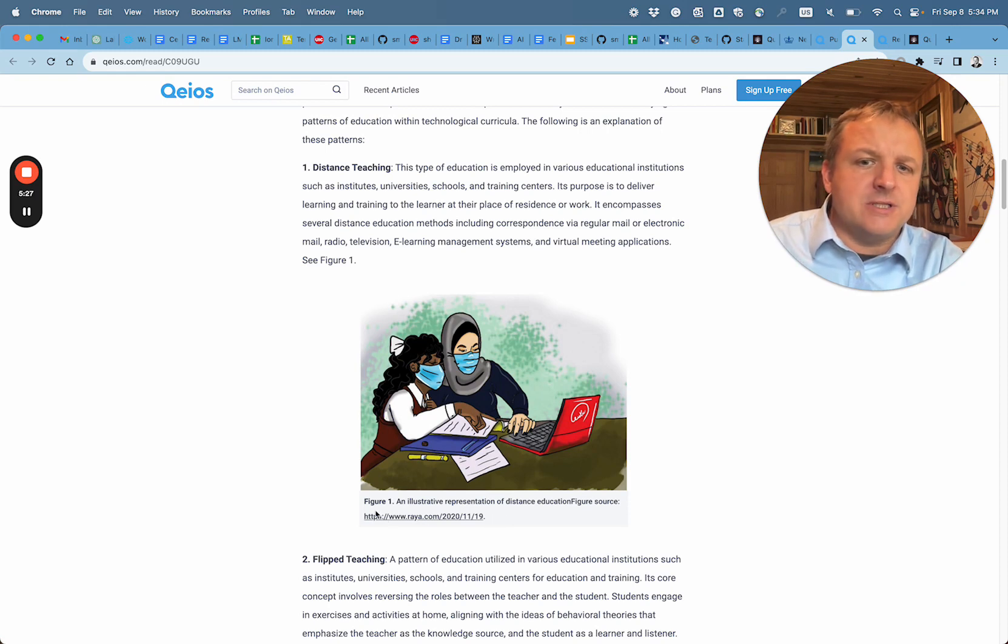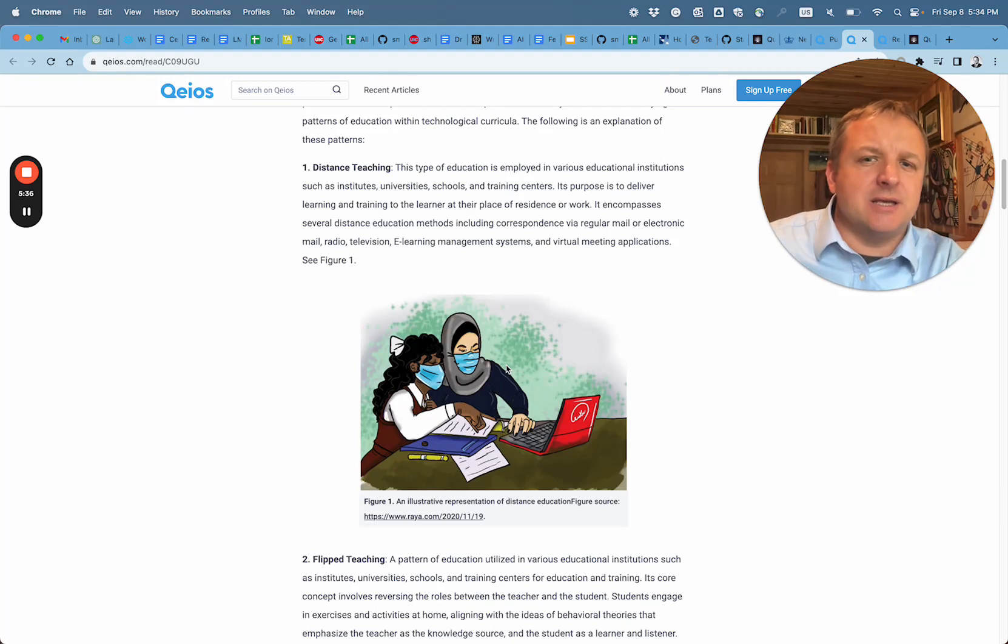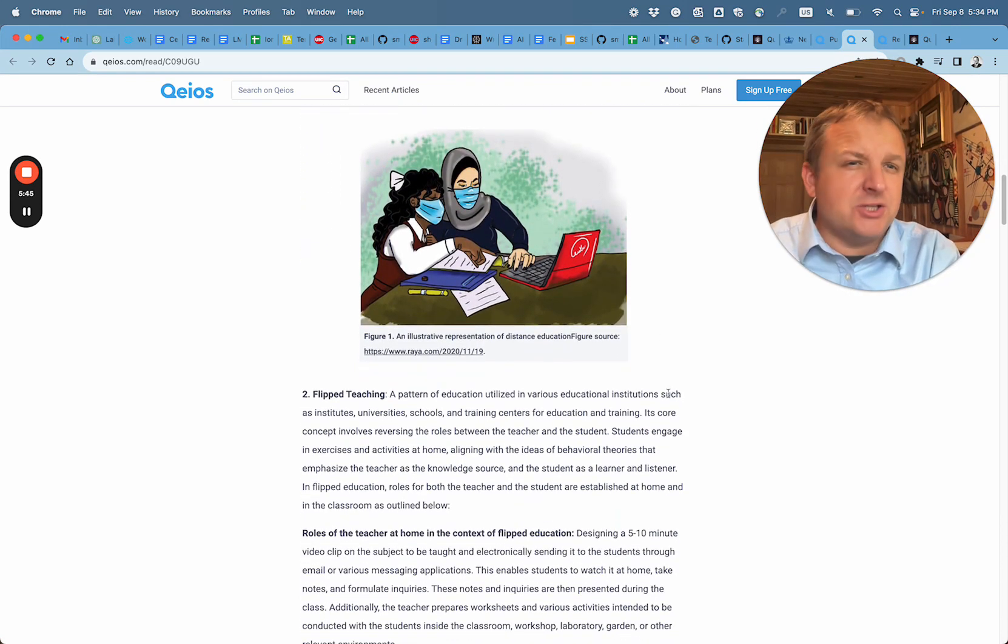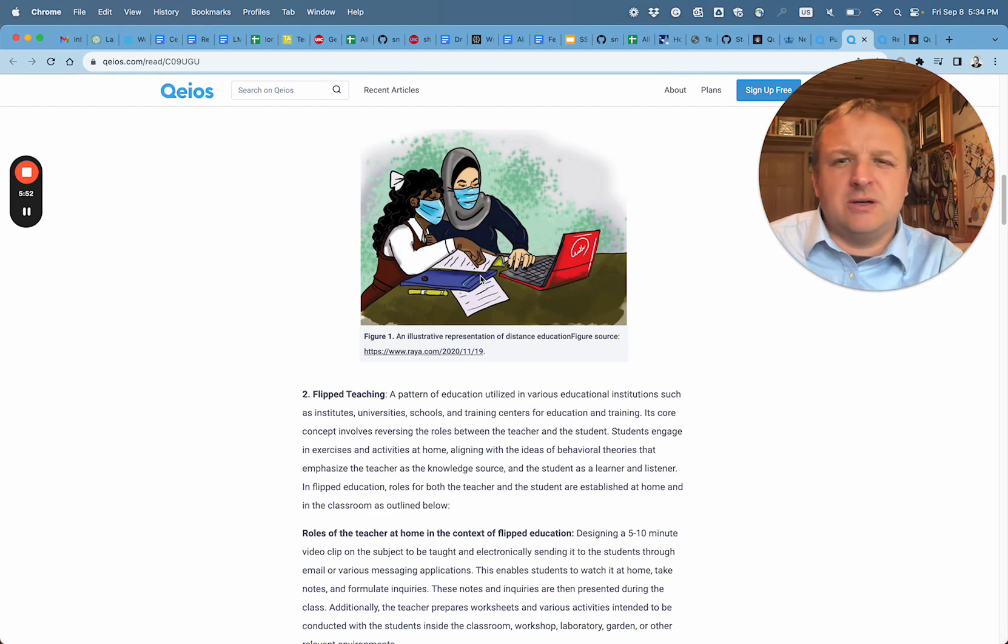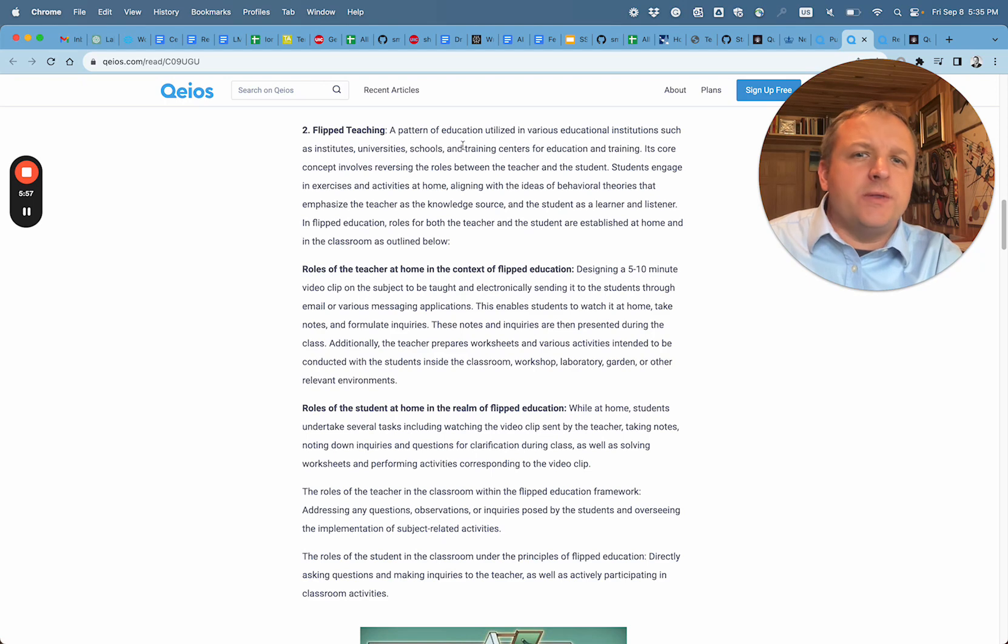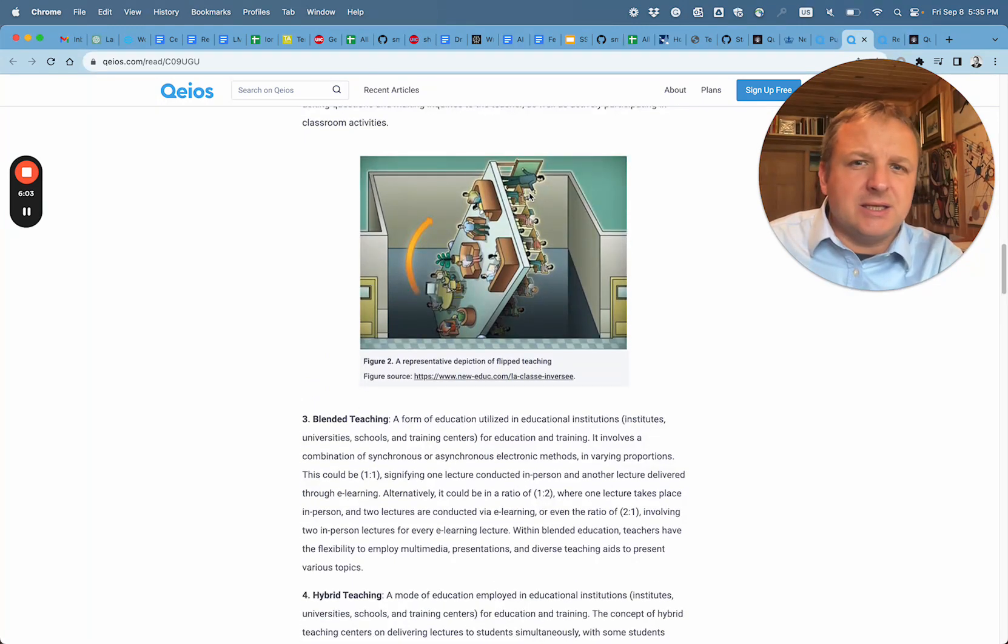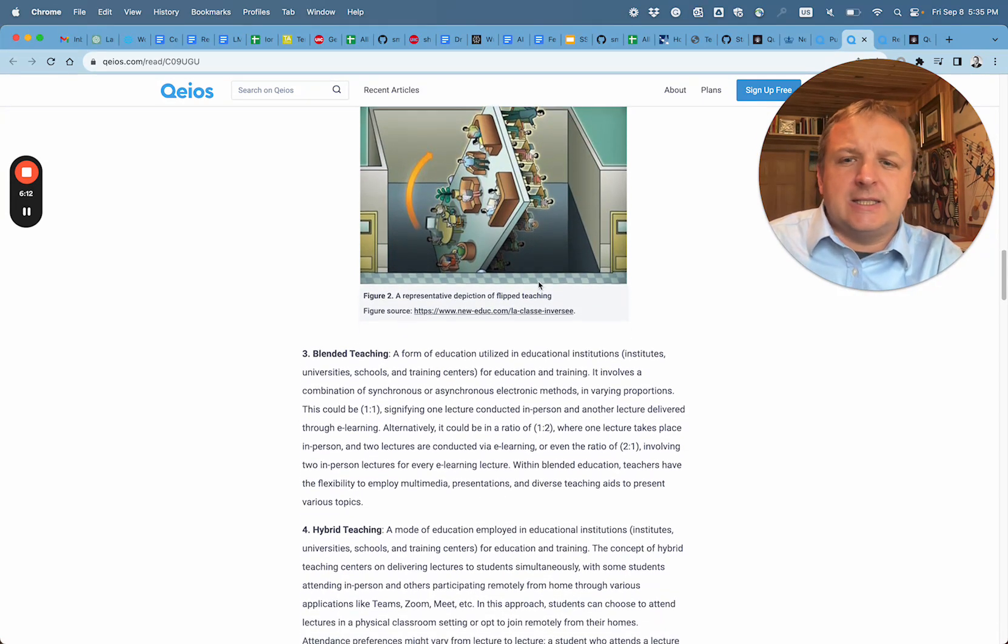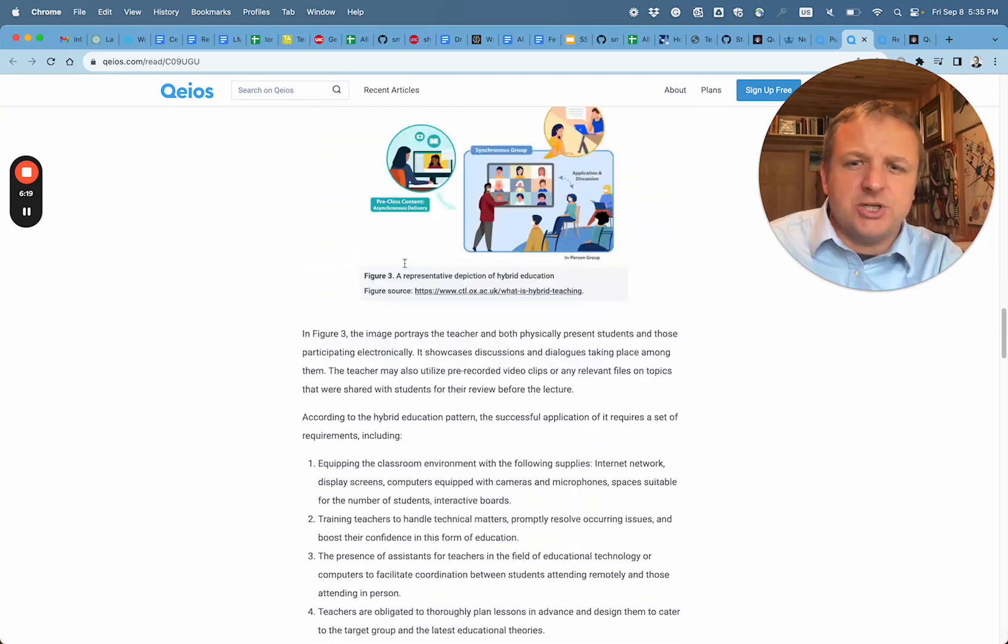We have a reference for the picture. This is supposed to be representation of distance education. Now what I see here as a reader is two people in person collaborating with a digital device. Perhaps this is not the definition of distance education, but it could be mother and daughter working together with a teacher online. We have flipped teaching with some explanation of the process and the roles, and here another picture, kind of cartoonish explanation that doesn't illustrate what a flipped teaching or flipped classroom would be about. Blended teaching - fairly short description here, hybrid teaching as well.